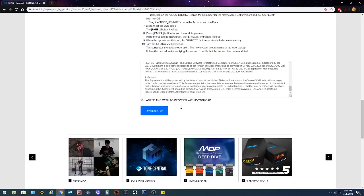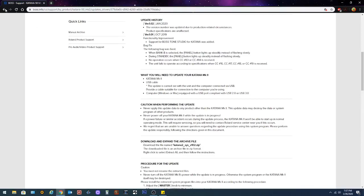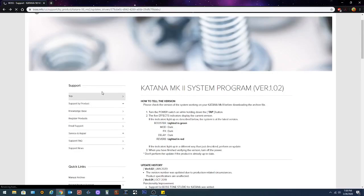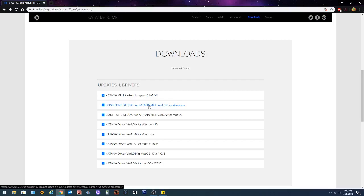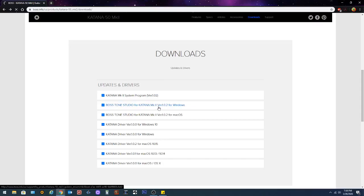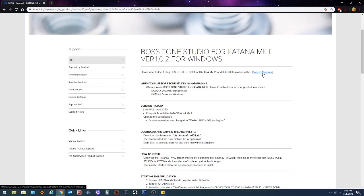All right. Now that your firmware is updated, you've downloaded the file. Let's download Boss Tone Studio for Katana Mark II version 102 for Windows. This is what you're gonna use to edit and load your tones for the tone library onto your Boss Katana. So you're gonna click on that. It's important that you got Katana Mark II version 102 for Windows to download. It's gonna take you over here. You can download the owner's manual again.